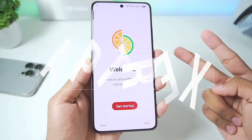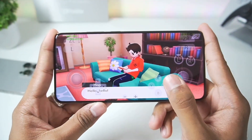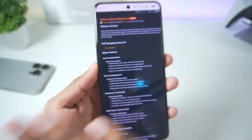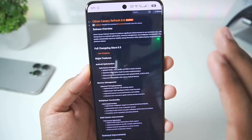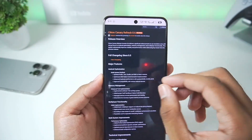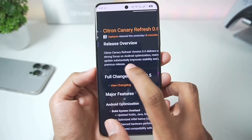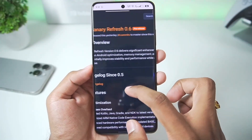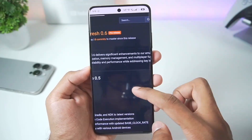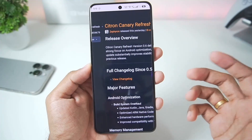What's up guys, it's Aptrex here. In today's video we'll be taking a look at the brand new Citron Emulator Android version 0.6 Scannery Build, which was released just yesterday. This has to be the biggest improvement we have ever seen in terms of Nintendo Switch emulation in general, because finally in the Citron Emulator multiplayer functionality has been added, along with a focus on Android optimization and memory management. This update substantially improves stability and performance while addressing key issues from previous versions.